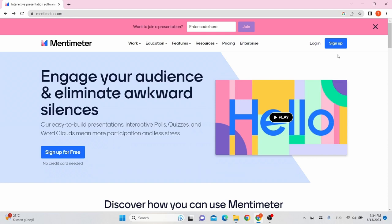Mentimeter does not require any dedicated hardware and there is no software to download. You can sign up for free with your email address here. To get started using Mentimeter, log in your account.